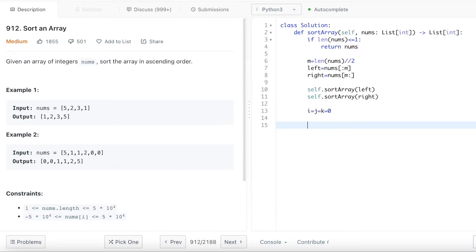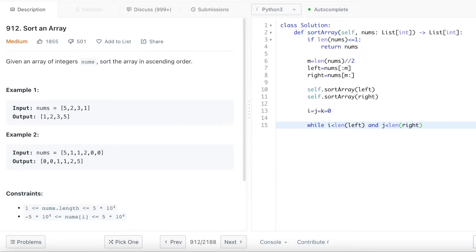So while i smaller than the length of the left array, and j smaller than the right array, in that case start merging them together.